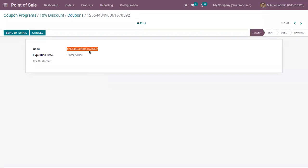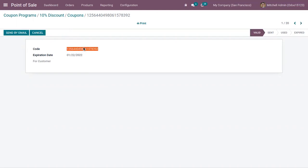If the customer has this code, they can make use of it to get a 10% discount. Here we can see the expiration date of this coupon, so the coupon code is only valid within that date.